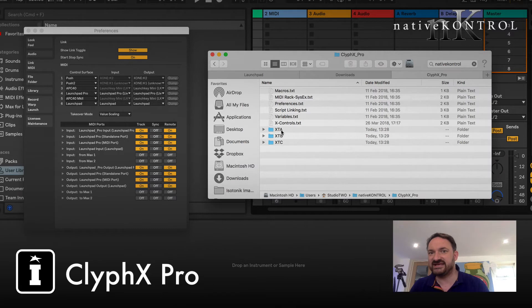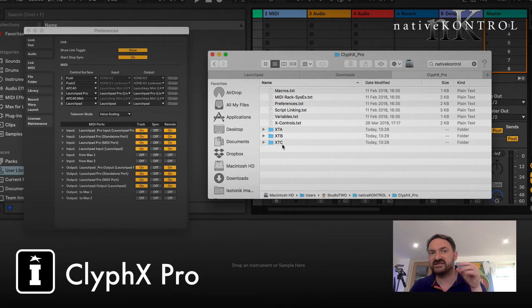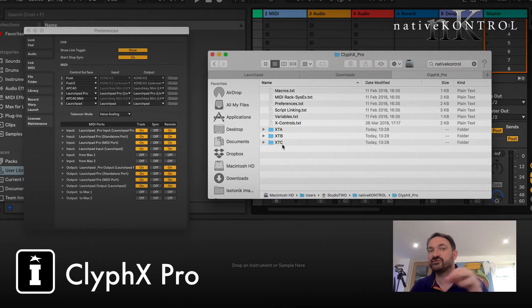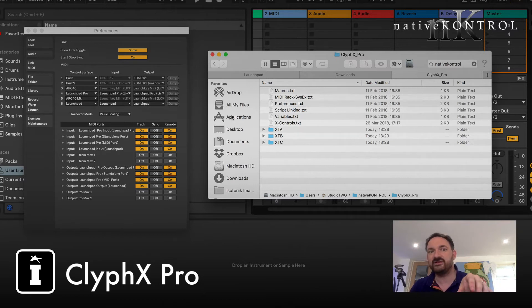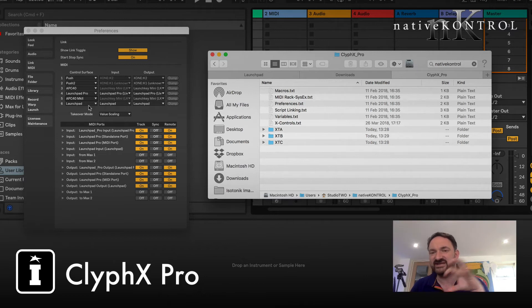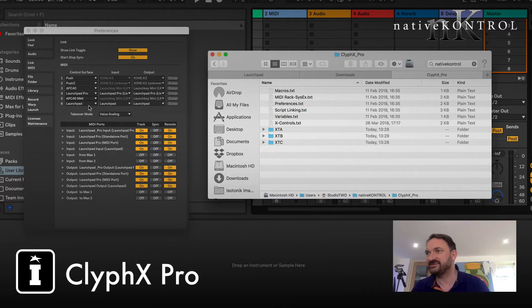But consider if you will, if you had six controllers that all already had control surface script set up, you'd have no slots left to be able to load ClyphX Pro. And so you need to have the script itself loaded to be able to use the X clips and everything else.